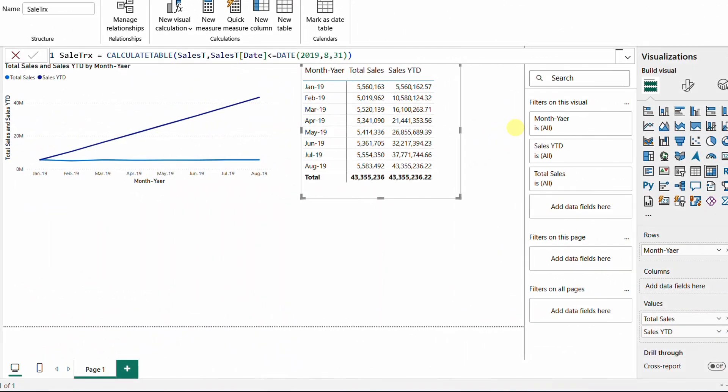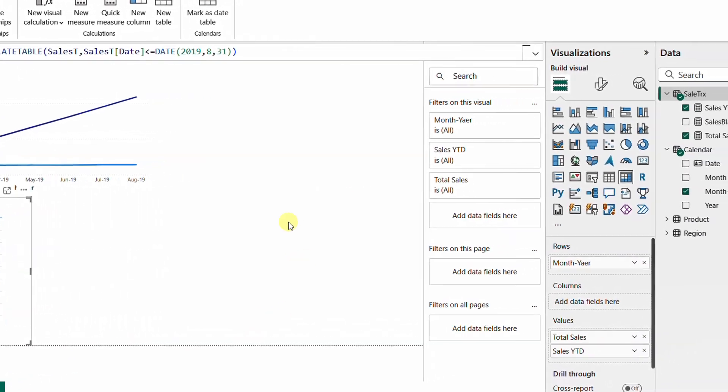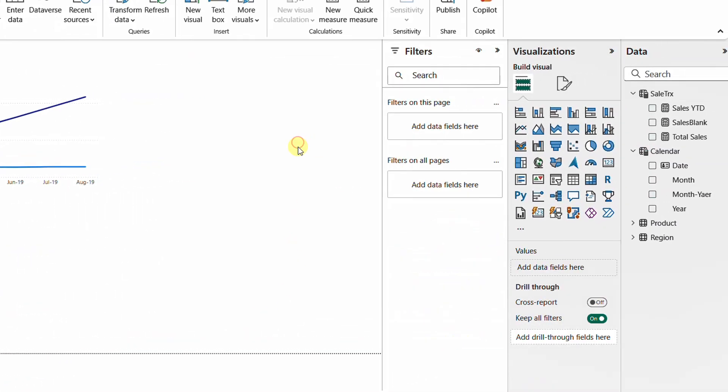The second issue is about slicers. Our calendar table contains dates from January 1st through December 31st, but the actual data only goes up to August. This results in empty months inside the slicer. Let's see how to solve this. I'll add a card visual showing total sales — 43.4 million — and then add a slicer using the month-year column.